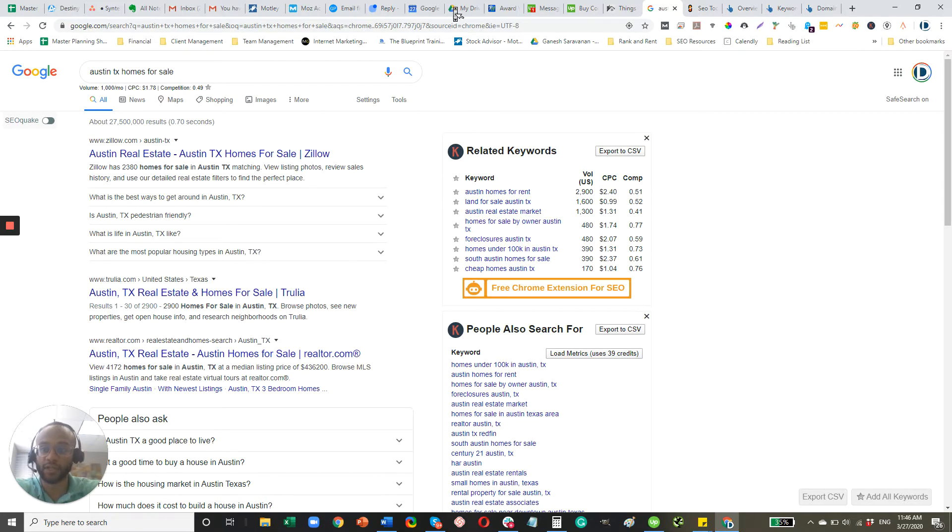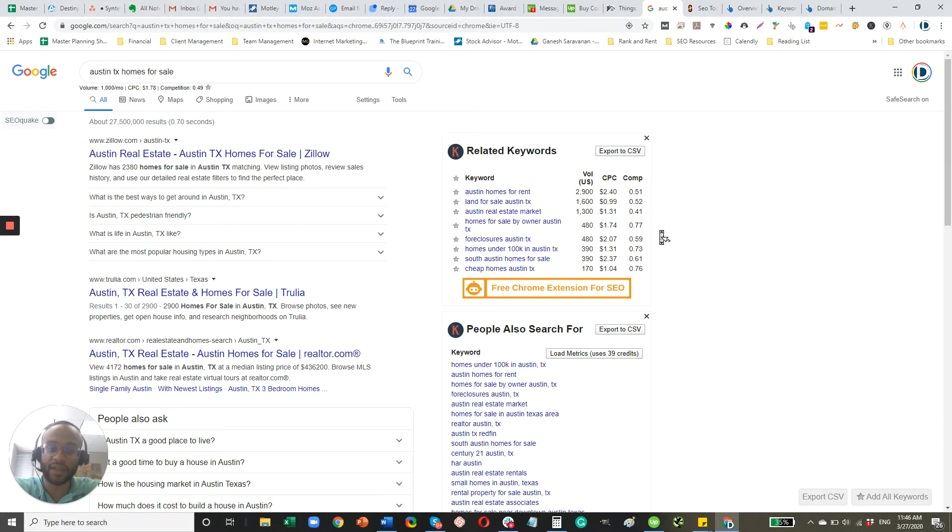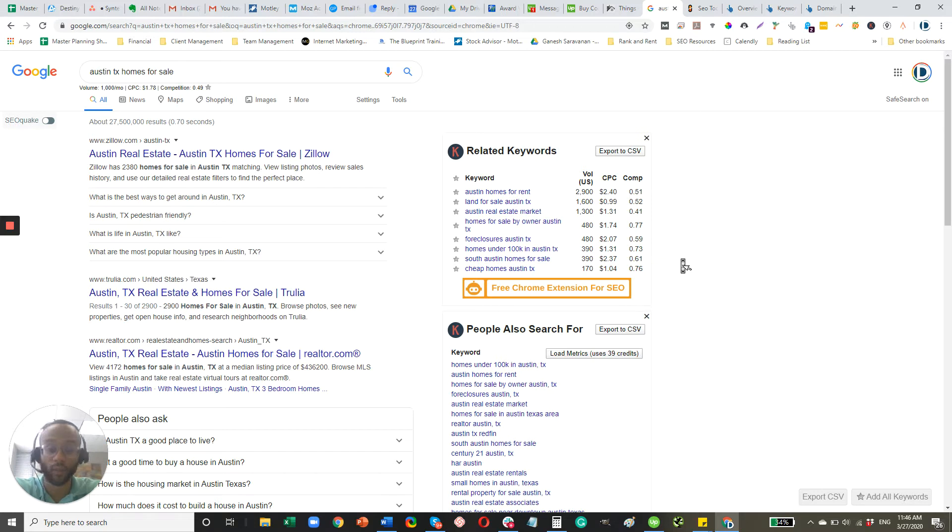So a few things I want to show you. Competition, that's a 0.49. And even when we look at related keywords, this pretty much ranges from 0.41 to 0.76. That's on a scale of 0 to 1, and I would say anything over 0.4 is considered a hard keyword.